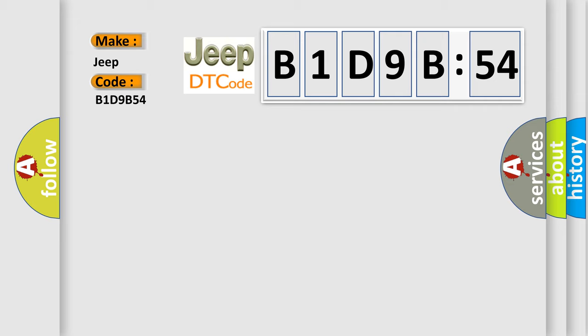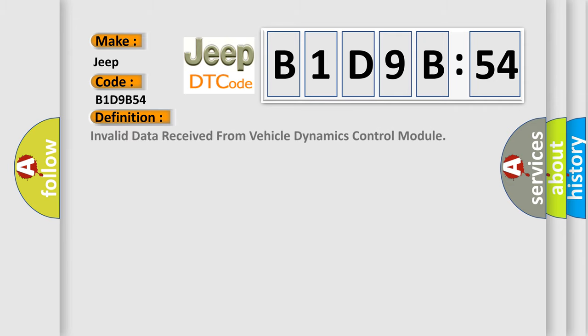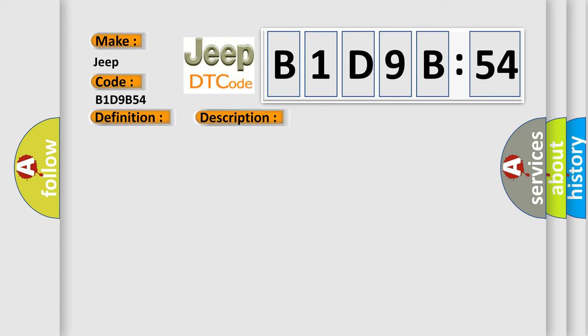The basic definition is invalid data received from vehicle dynamics control module. And now this is a short description of this DTC code.